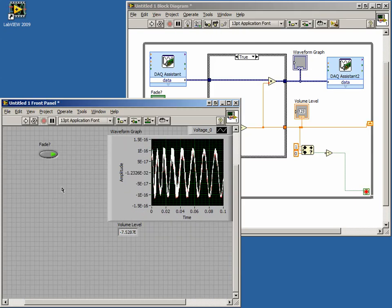In this lesson we created a volume fader. We utilized a shift register which allowed us to maintain memory in loop structures. We also used case structures which allow us to run certain segments of code while ignoring the rest.